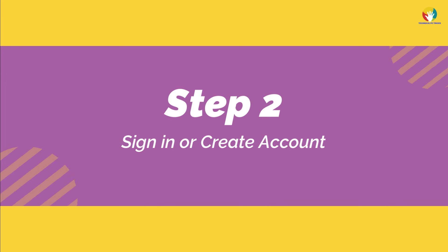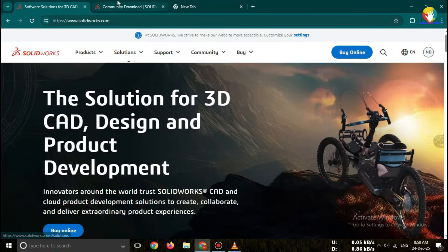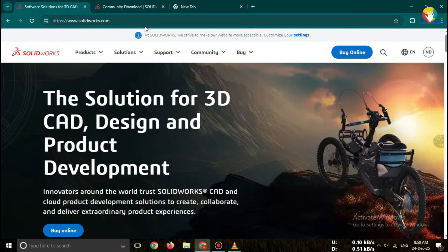Step two, sign in or create account. To download, you must sign in with a SOLIDWORKS account.